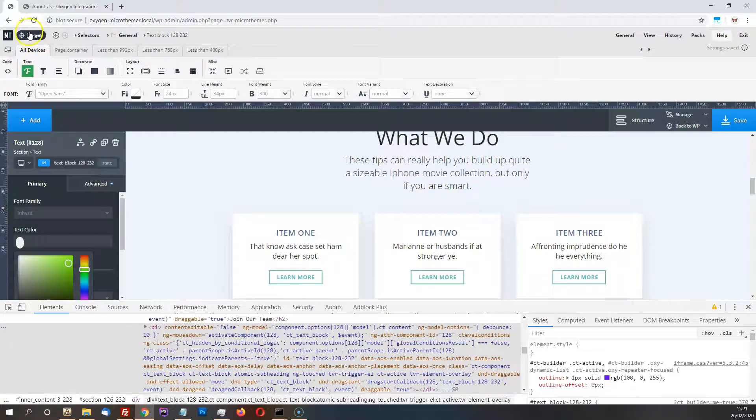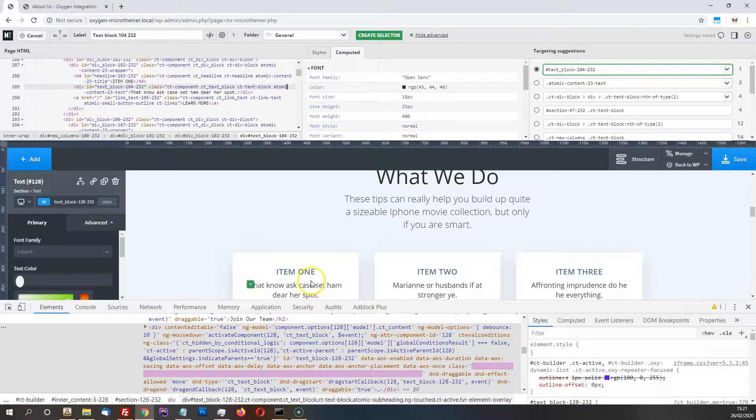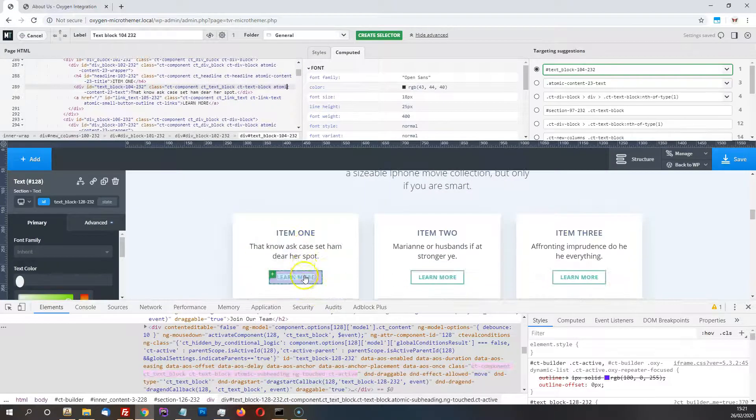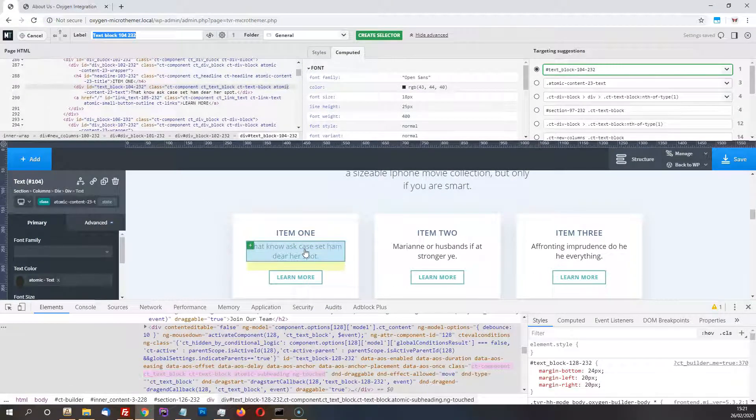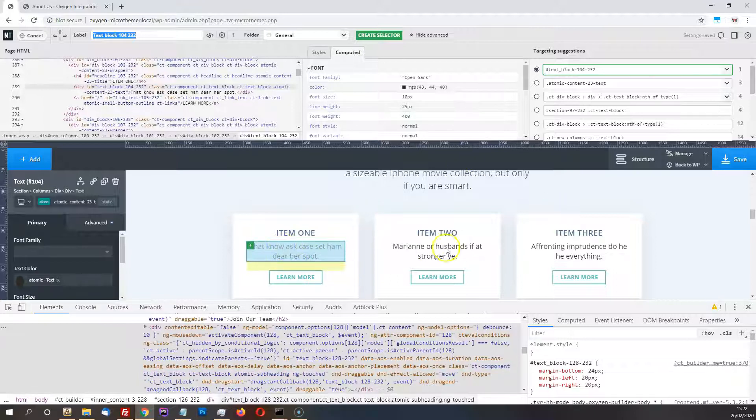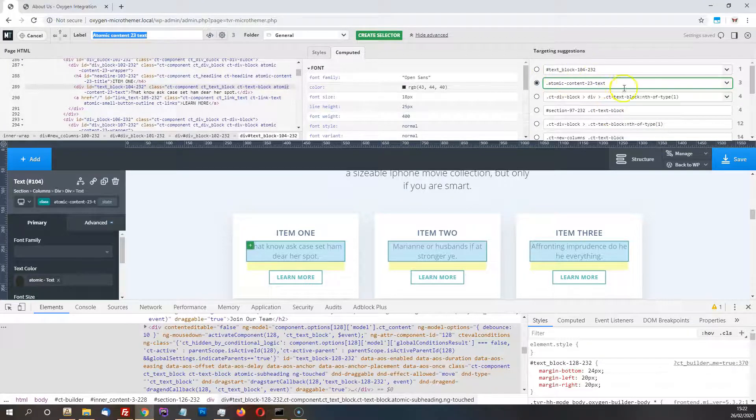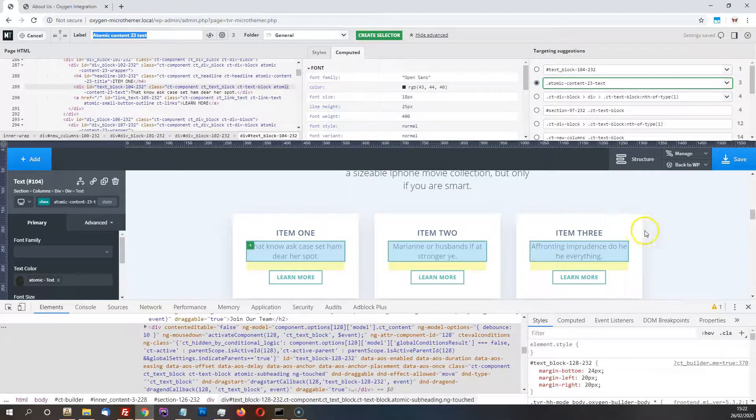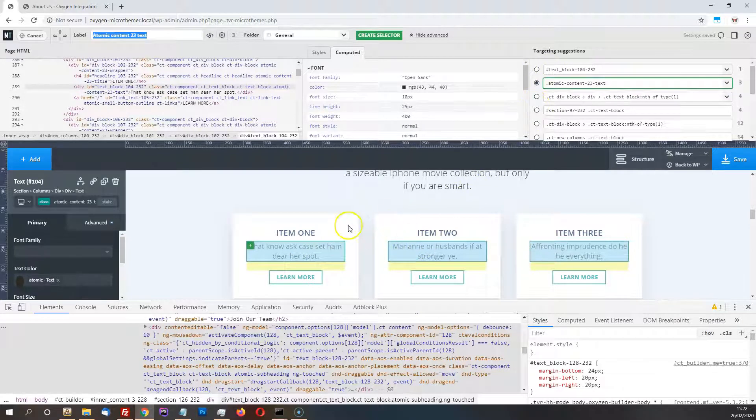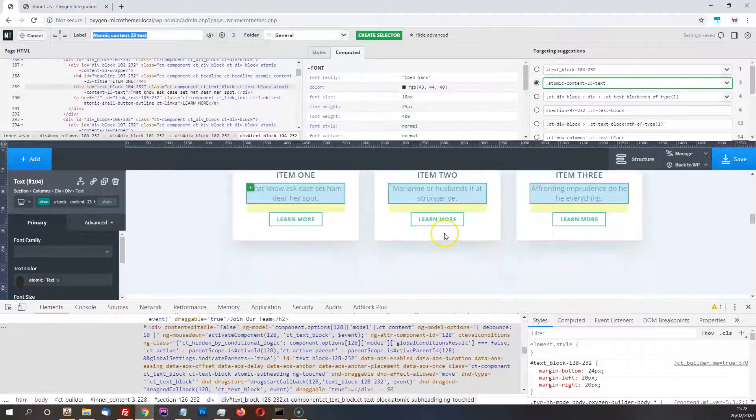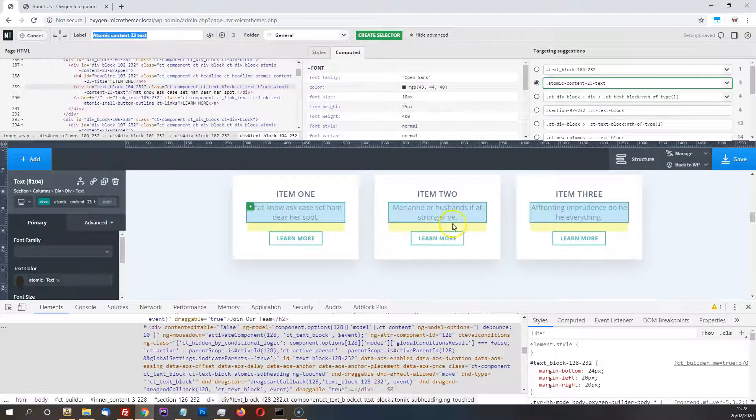And so Microthema wasn't always picking up, if say I wanted to target the text, all three of these boxes, not just the single text, it wasn't always finding the selector. So I've updated the selector detector algorithm so that now it's much better at finding, like, groups of related elements, like this. So you should find that that's really helpful.